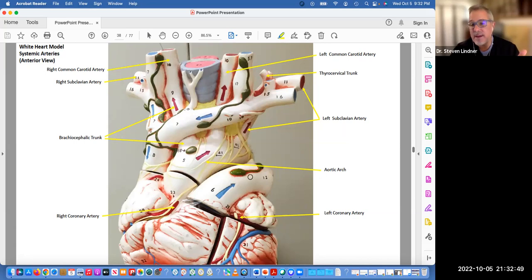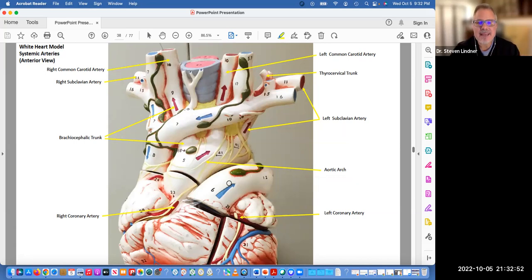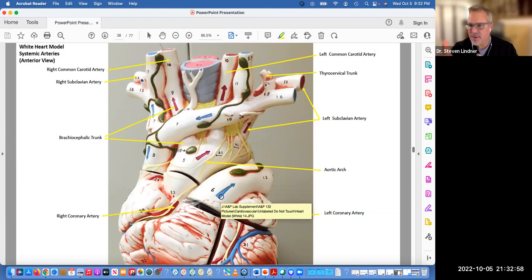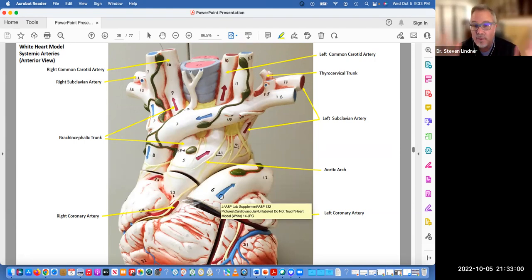One of the things that I do like about this model is the arrows — the red arrows and blue arrows. It kind of shows you the direction of oxygenated versus deoxygenated blood. So that's kind of a neat thing.